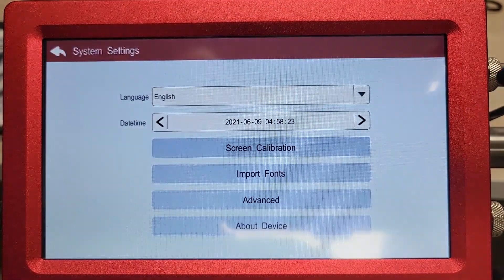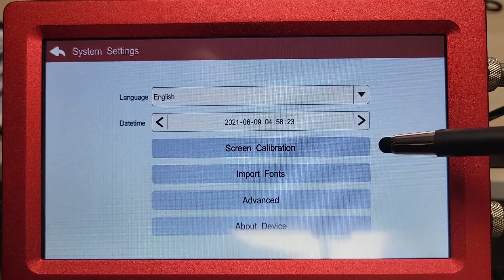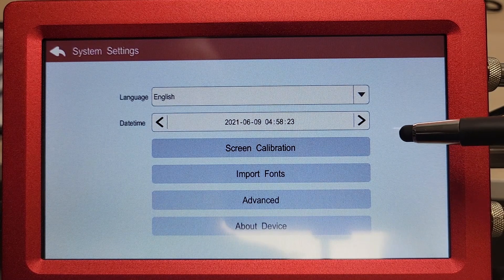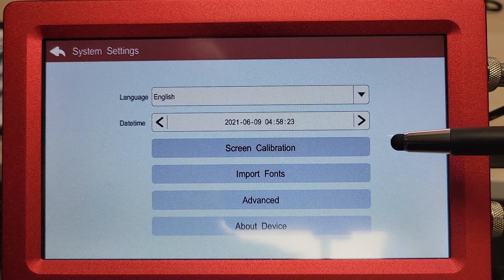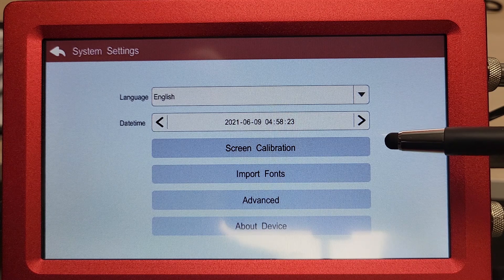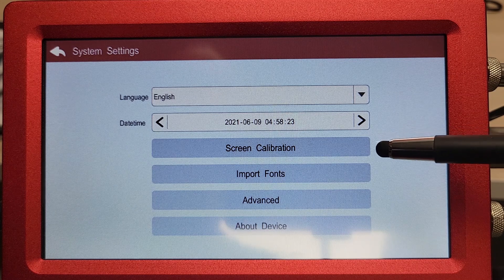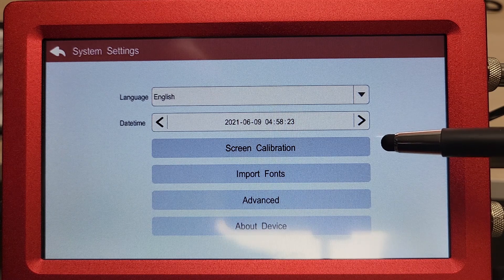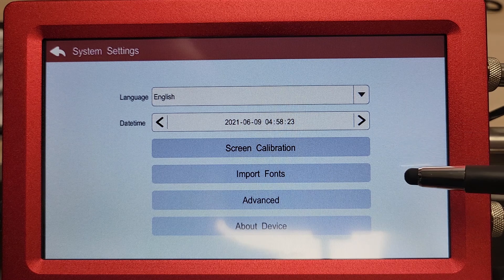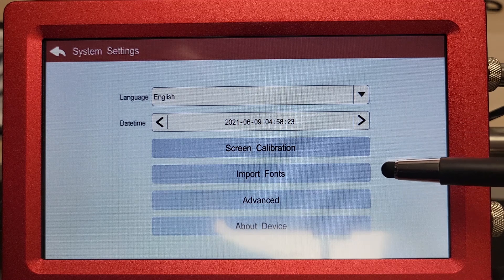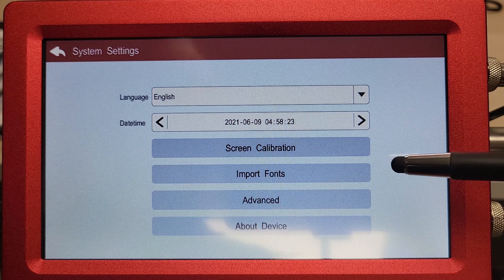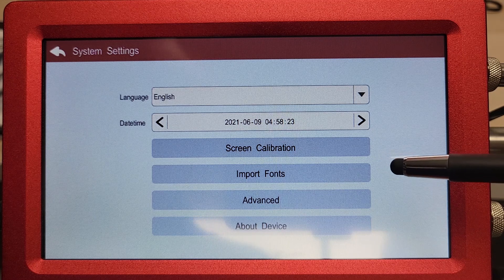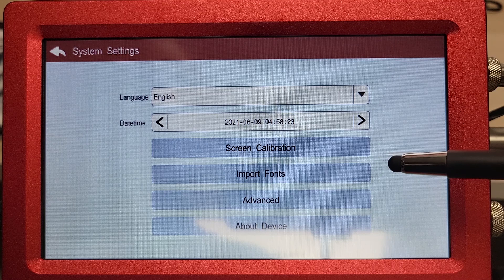Then we have your settings menu. We have the ability to calibrate your screen — if for some reason the touch is off, you can use the screen calibration, though this may require the use of a USB mouse. If you have any questions about that, please give us a call at Sneed Coding Solutions. We also have the ability to import fonts. If you need assistance with that or have a specialty font you'd like to import, we will cover that in a different video or feel free to give us a call at Sneed Coding Solutions.